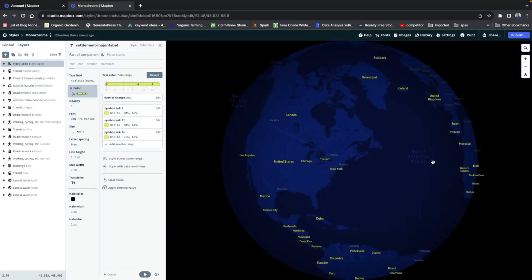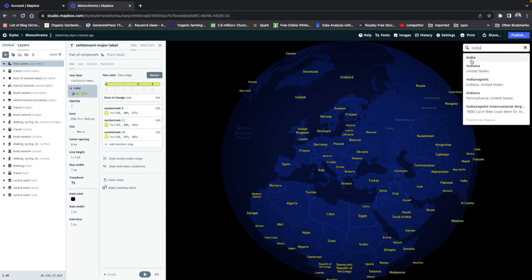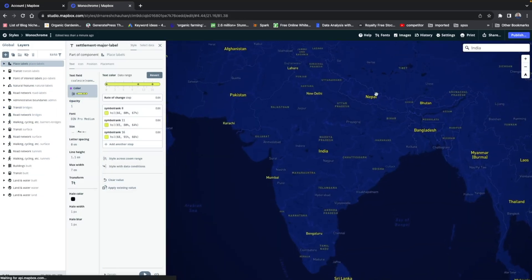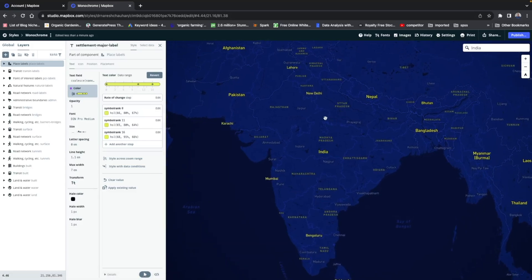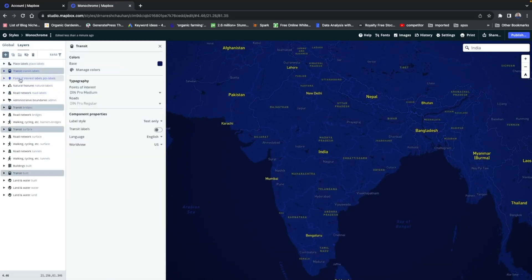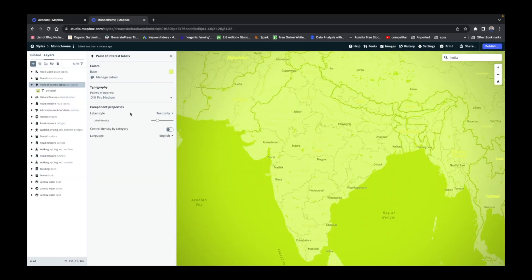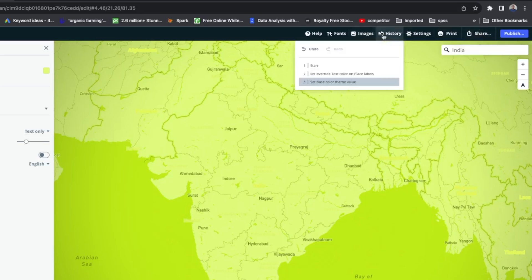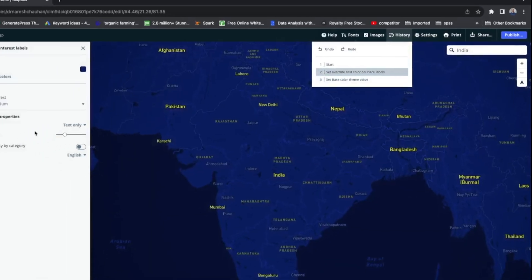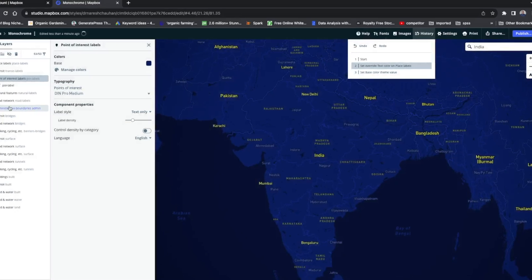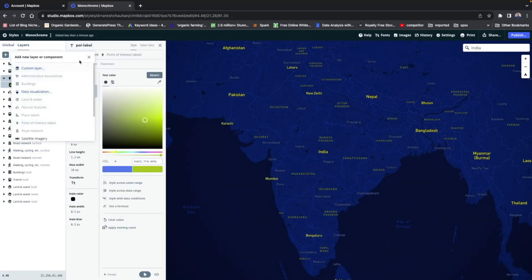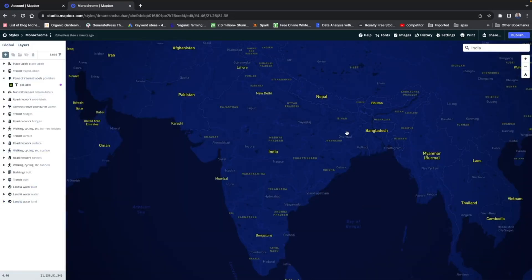You can customize all the things. If you don't want to keep, you can always go here to history, and you can just undo and you can change. You can add some layer from here, alright.